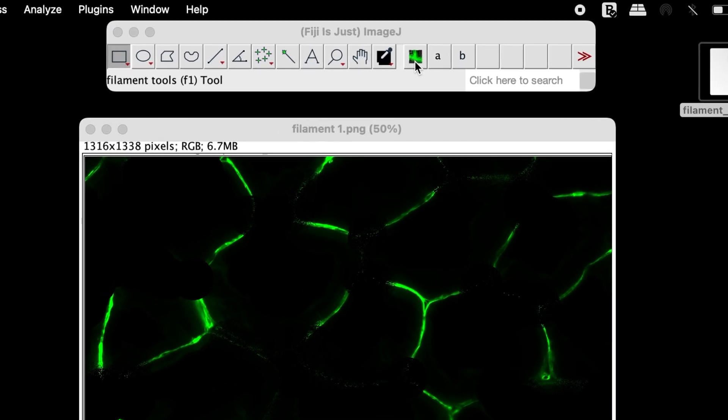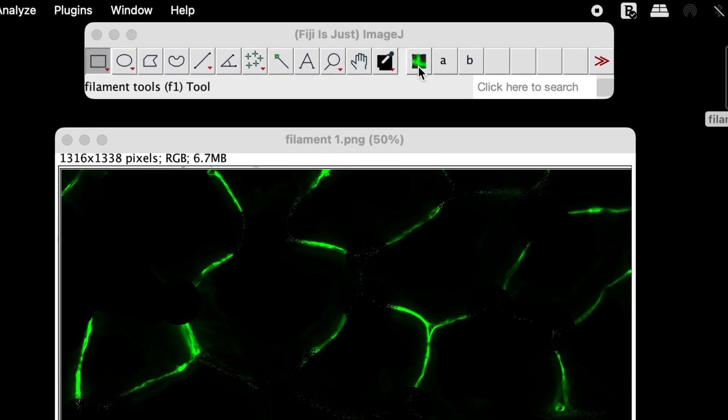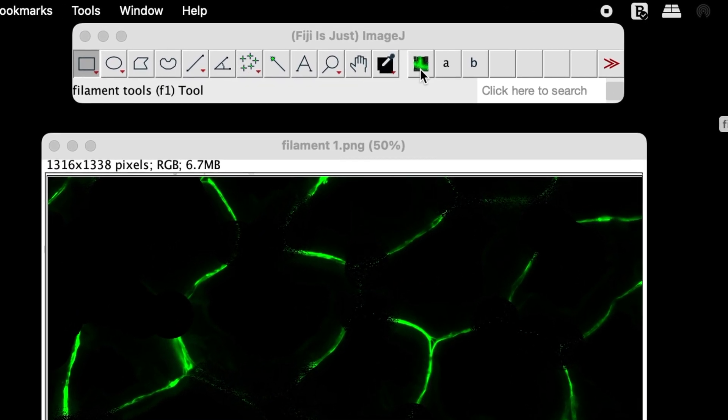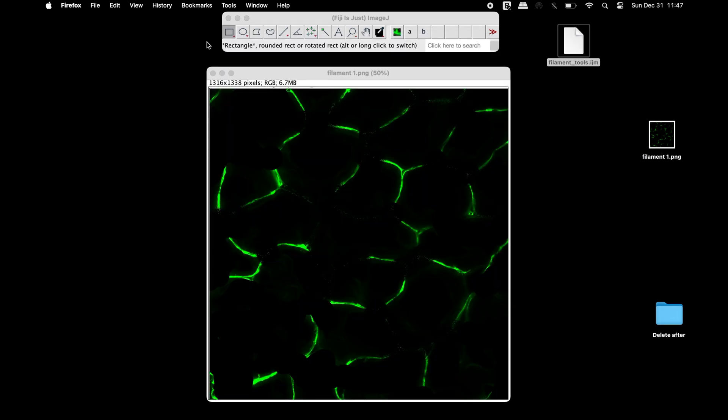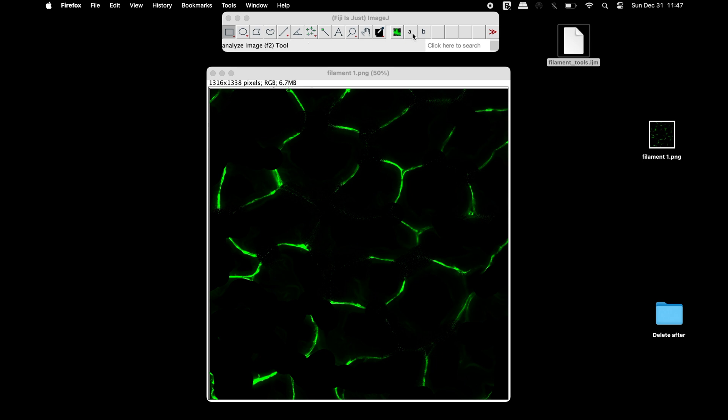The first icon in green leads to the filament tool macro webpage. The second icon, A, allows users to set the parameters and analyze the active image. The third icon, B, allows users to set the parameters and analyze the images in batch mode.